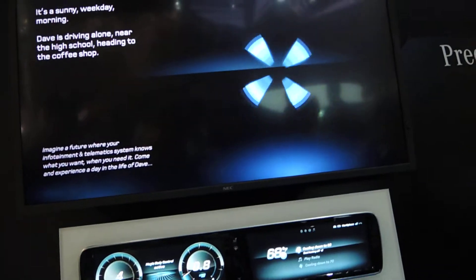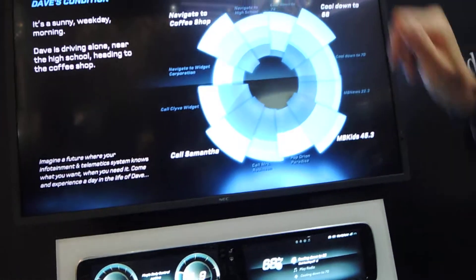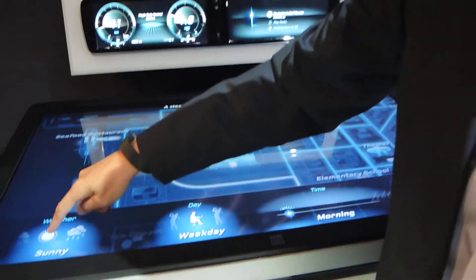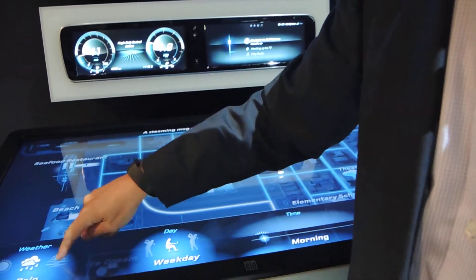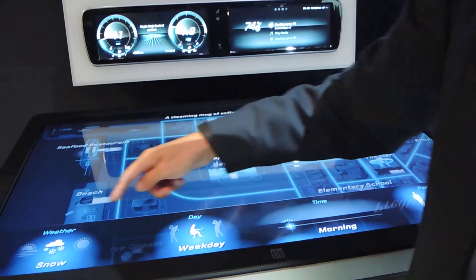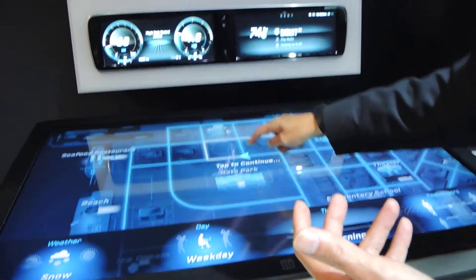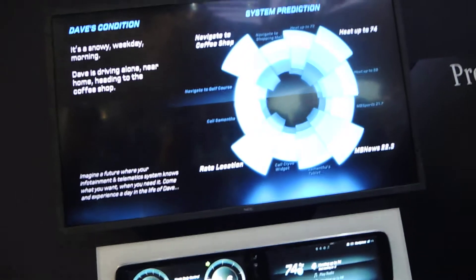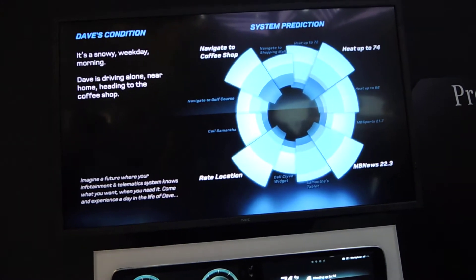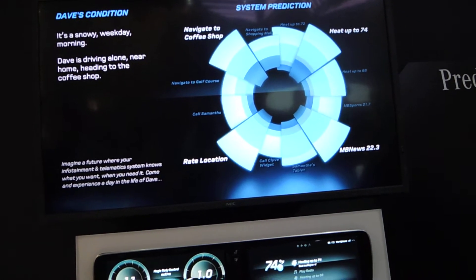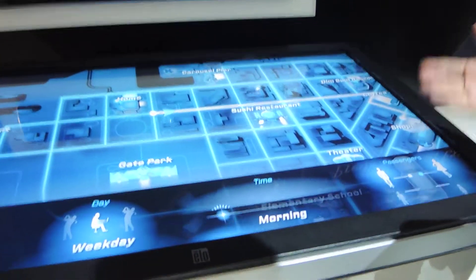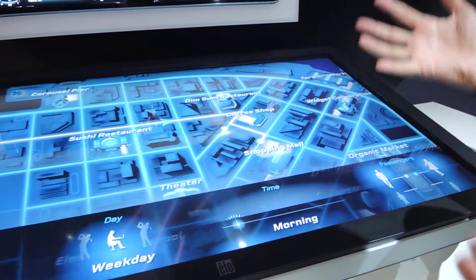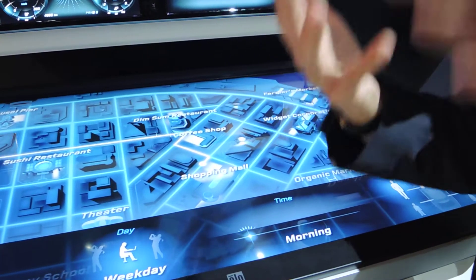You can see the difference: on a sunny day it cools down to 68 degrees. Now let's make it a rainy or even a snowy day, and based on behavior from the past, you will see the temperature is at 74 degrees. And if Dave's wife Samantha is in the car as well, the temperature might change because she has different preferences.